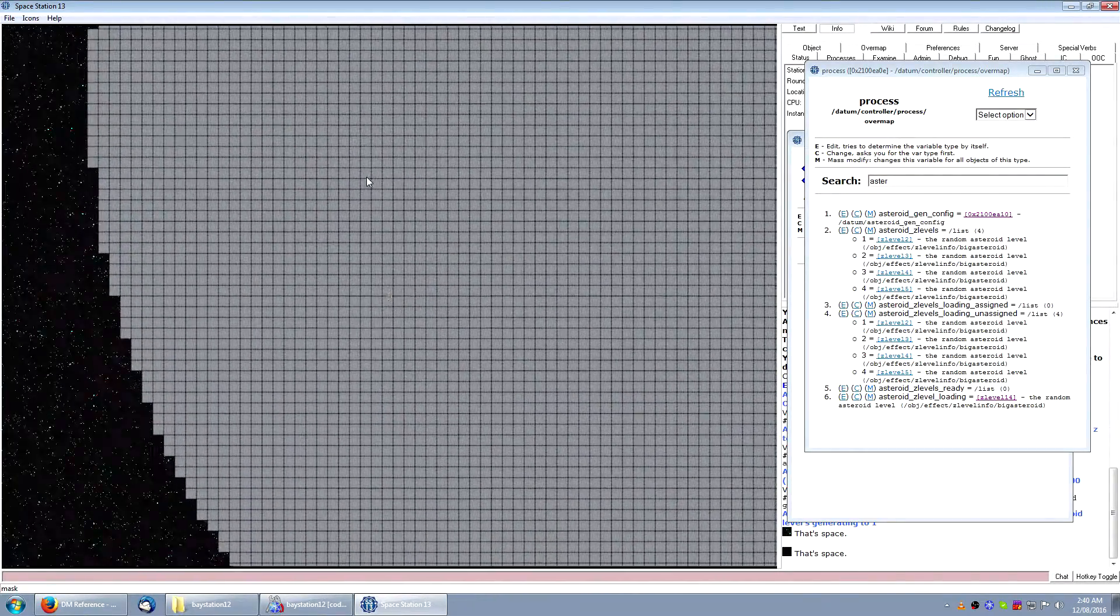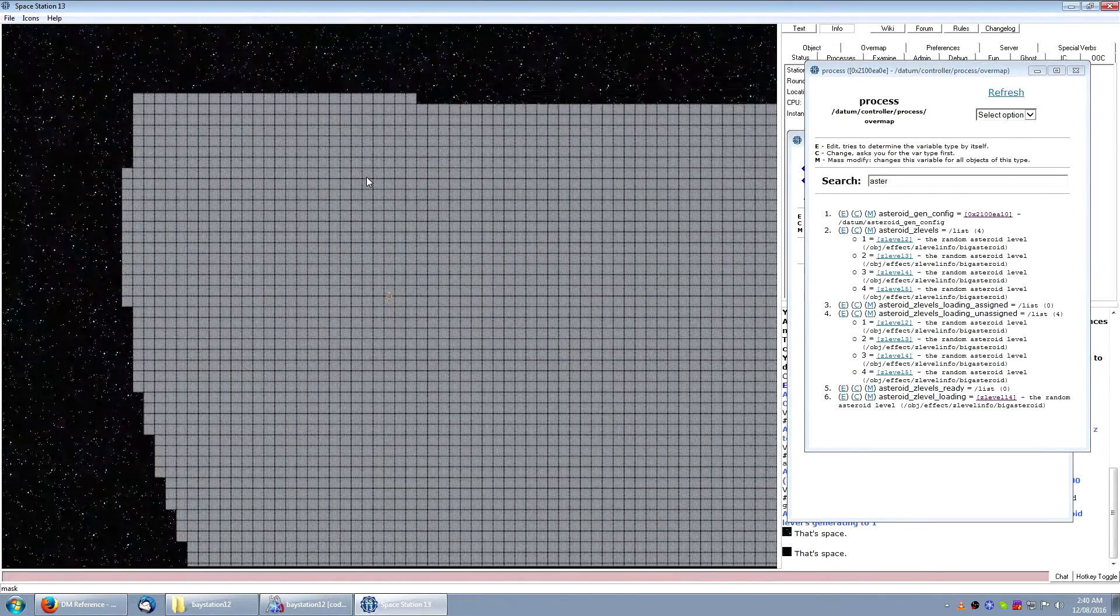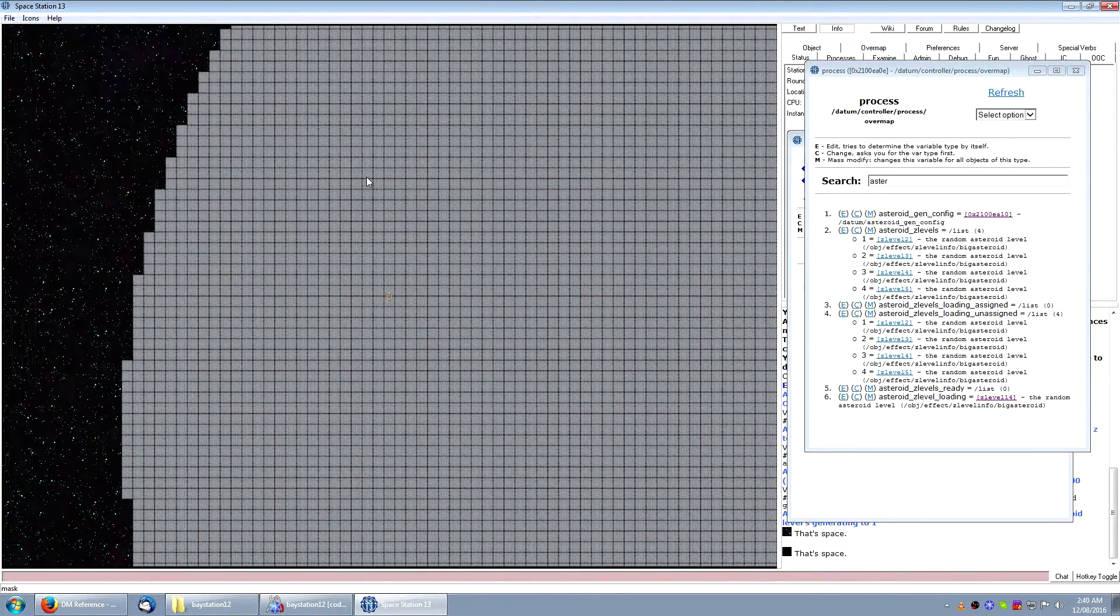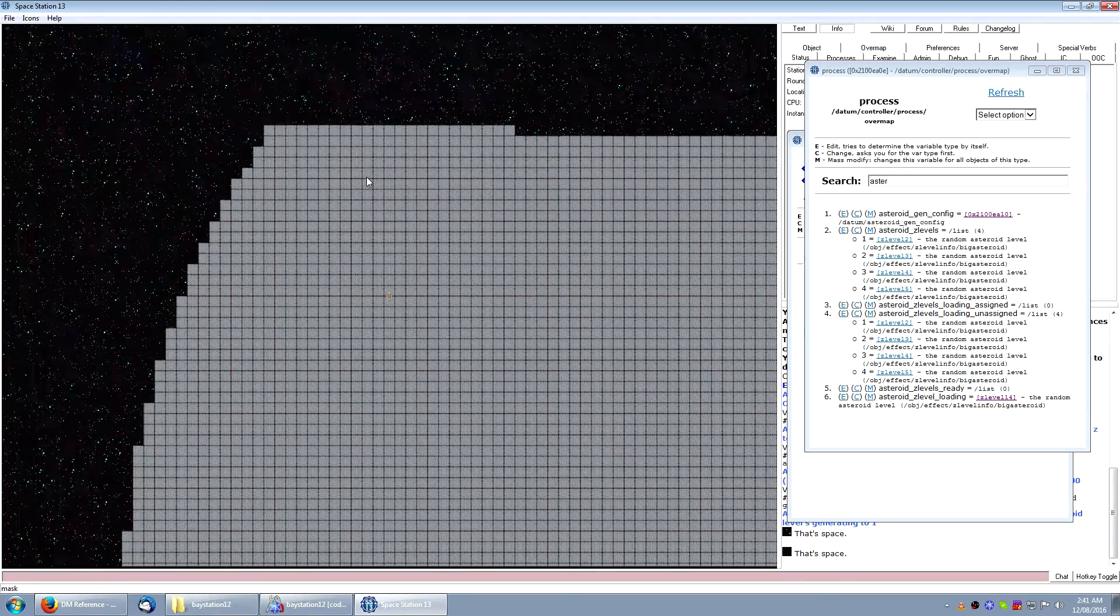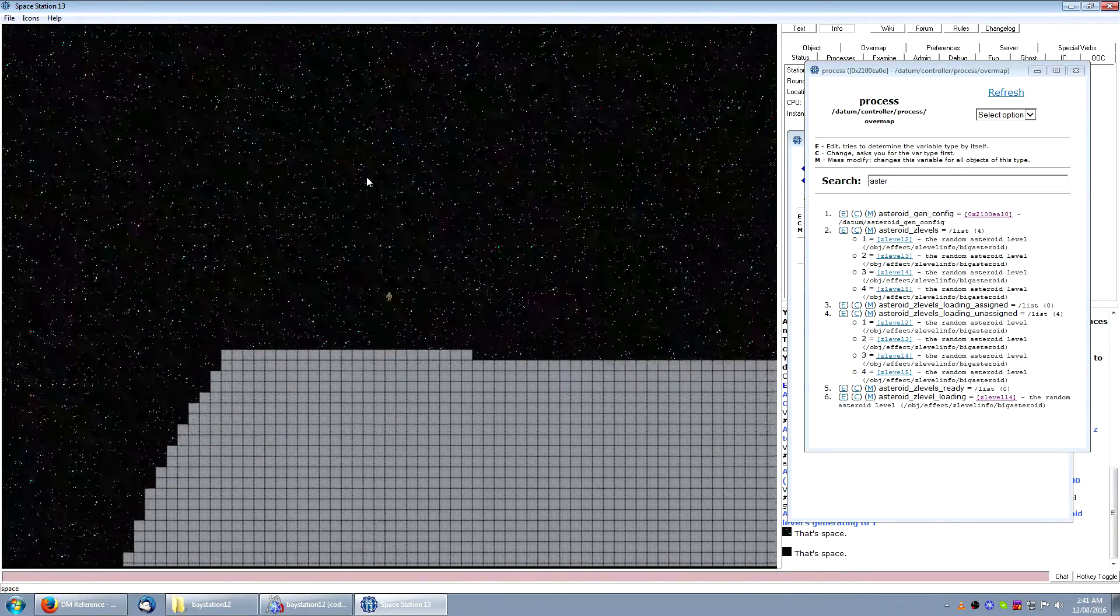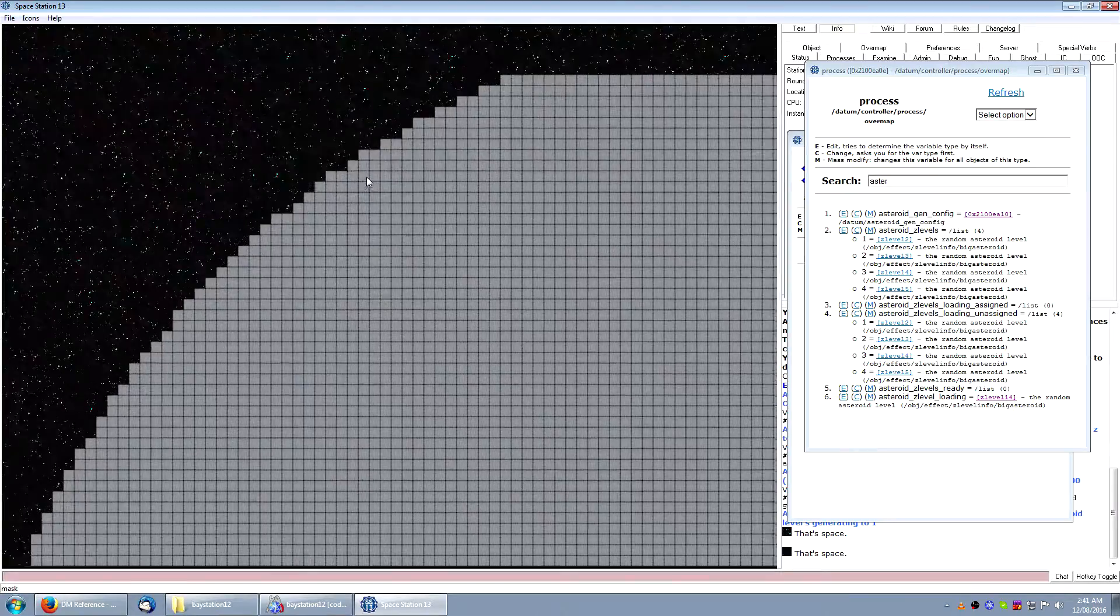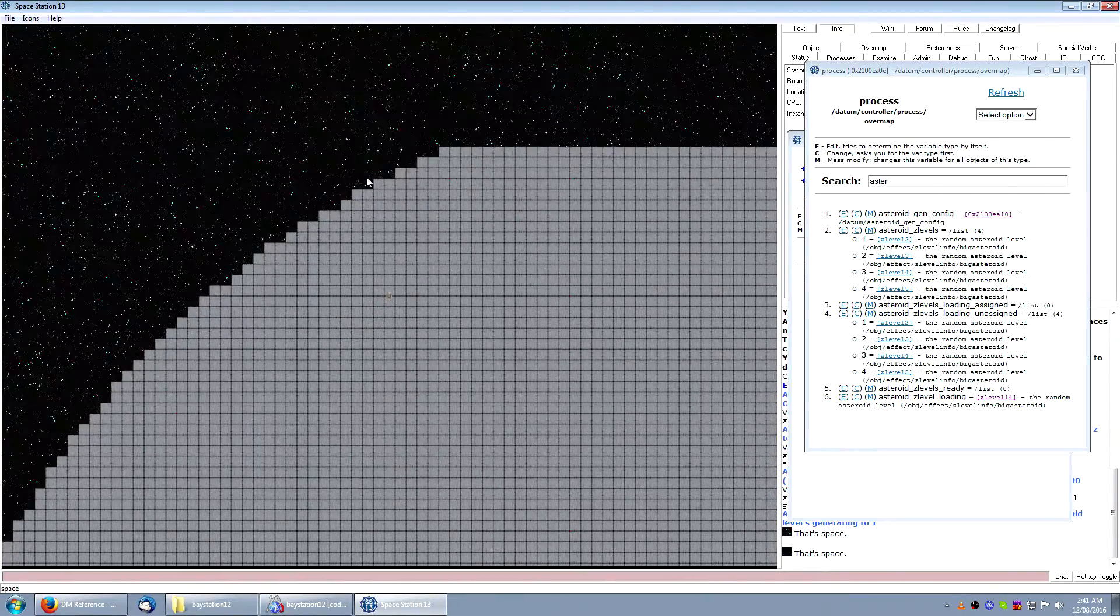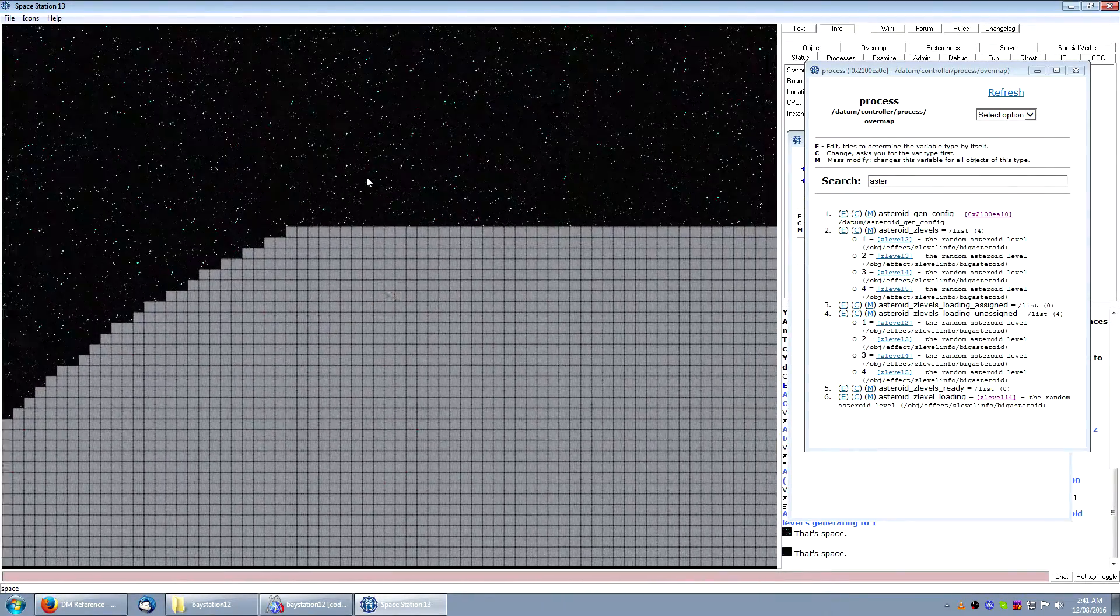This circle has a radius of 80 turfs, which means there's a margin of about 50 turfs at the closest point between the circumference of the circle and the edge of the map. This means there'll be plenty of space for players to fly around in fighters and shuttles, exploring the outside of the asteroid.